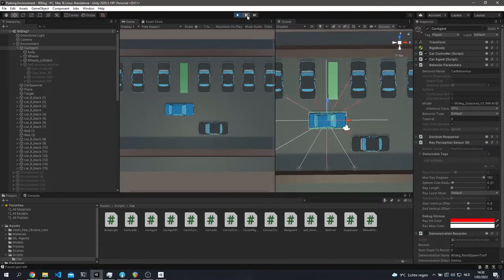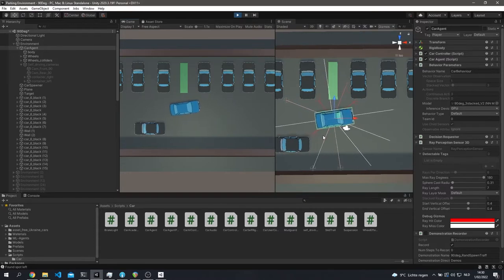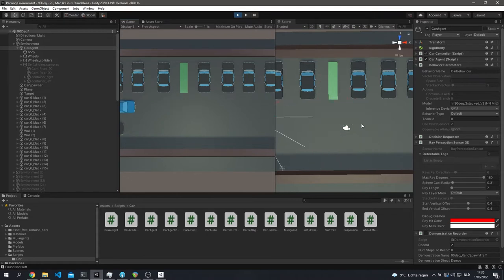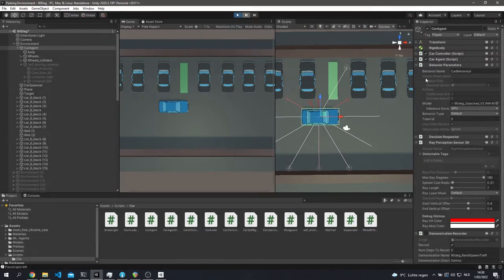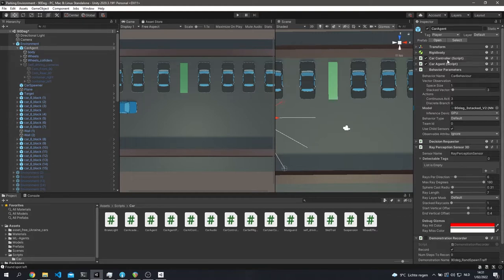With stacked vectors, the car can account for traffic — it waits for the moving car to pass, then continues its parking maneuver. For my case, three stacked vectors works well. There's no definitive right value — it's trial and error to see what your agent trains and converges on. For the actions, we have steering, acceleration, and reverse/braking. Since driving involves continuous inputs — you don't just steer all the way left or right — we use continuous actions, which output three values between minus one and one.